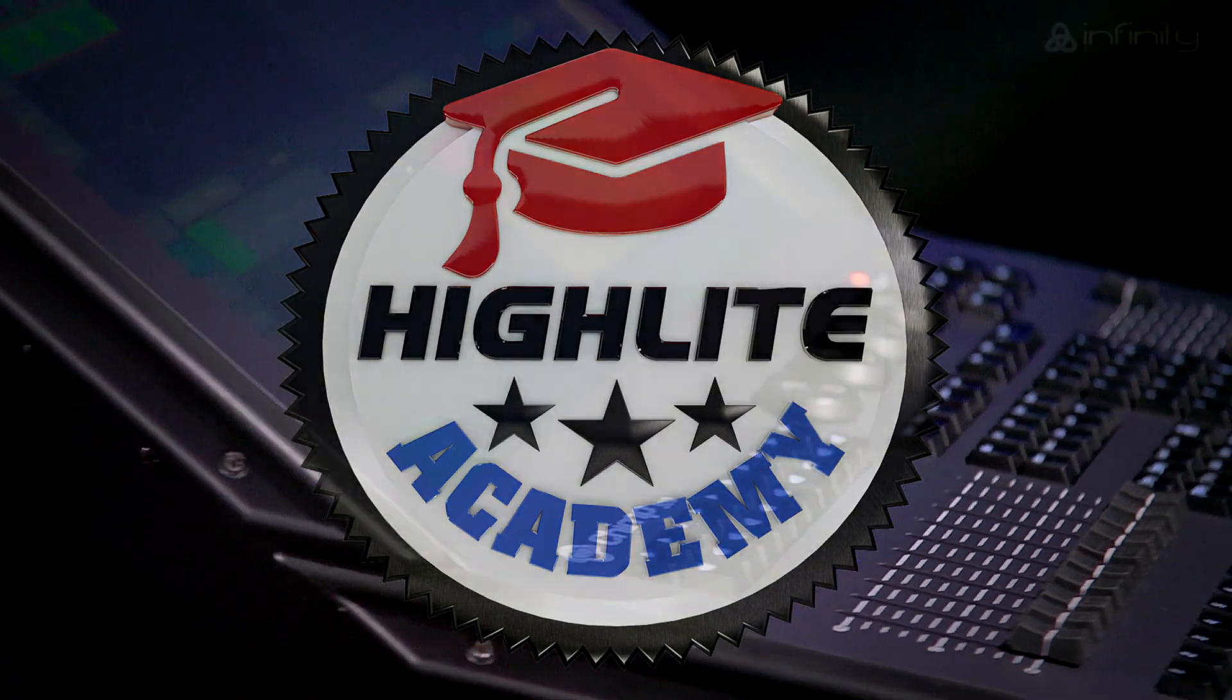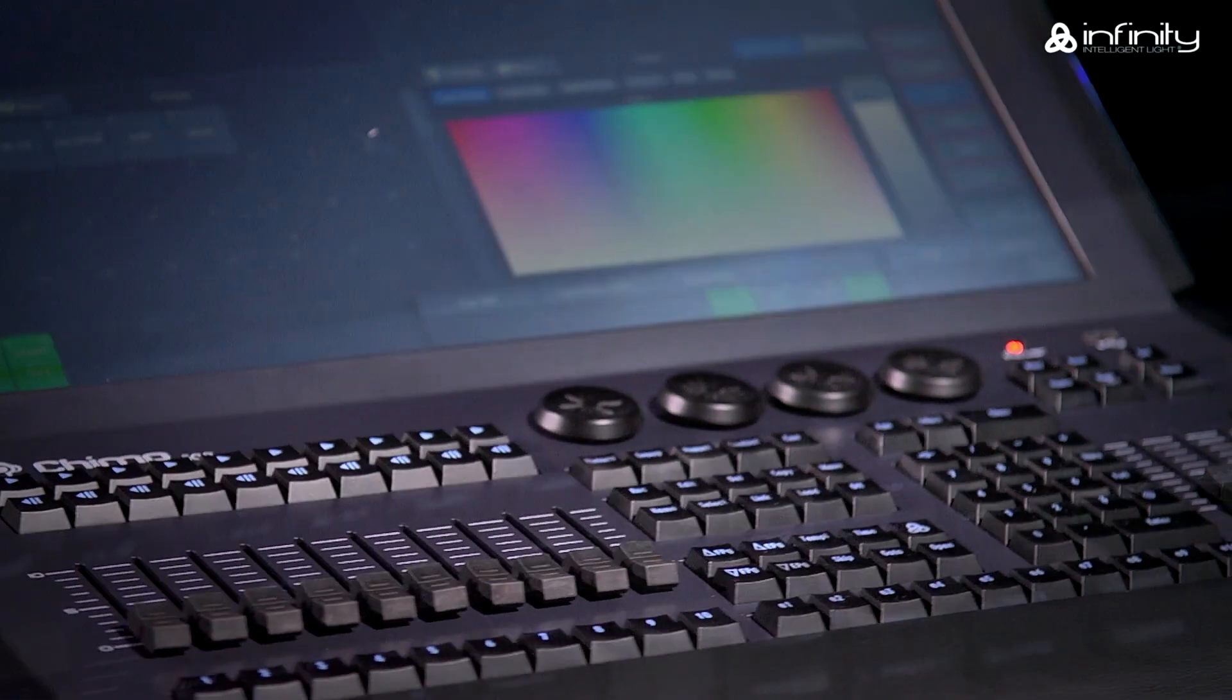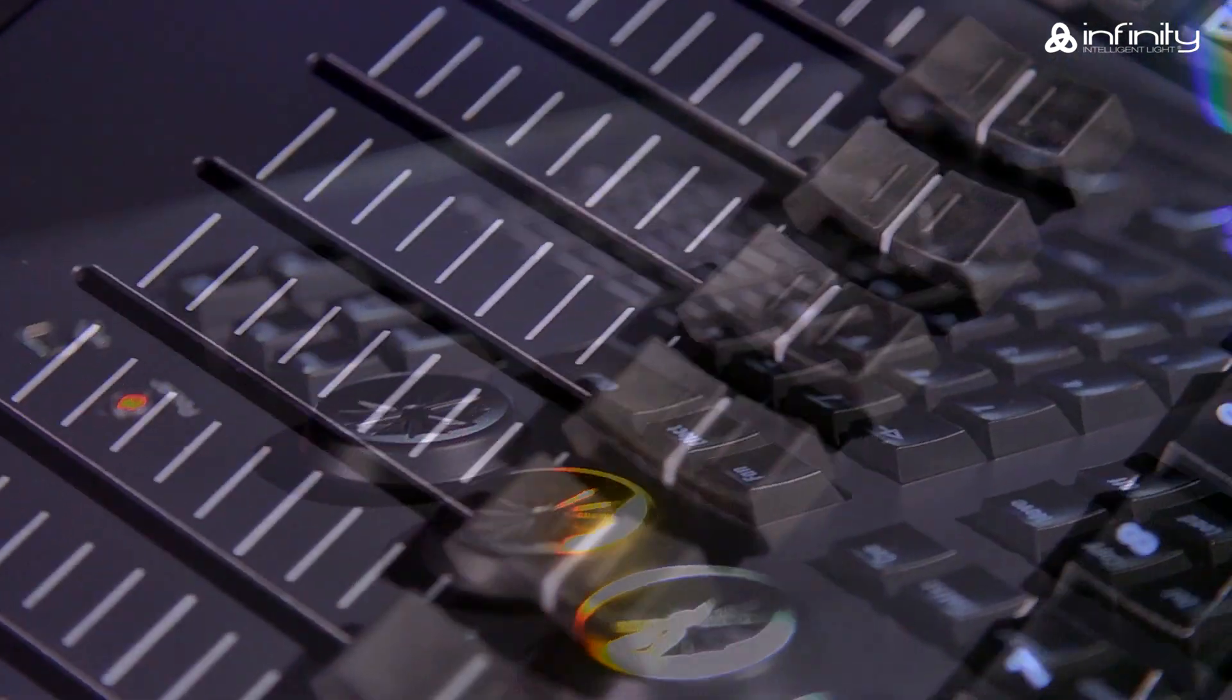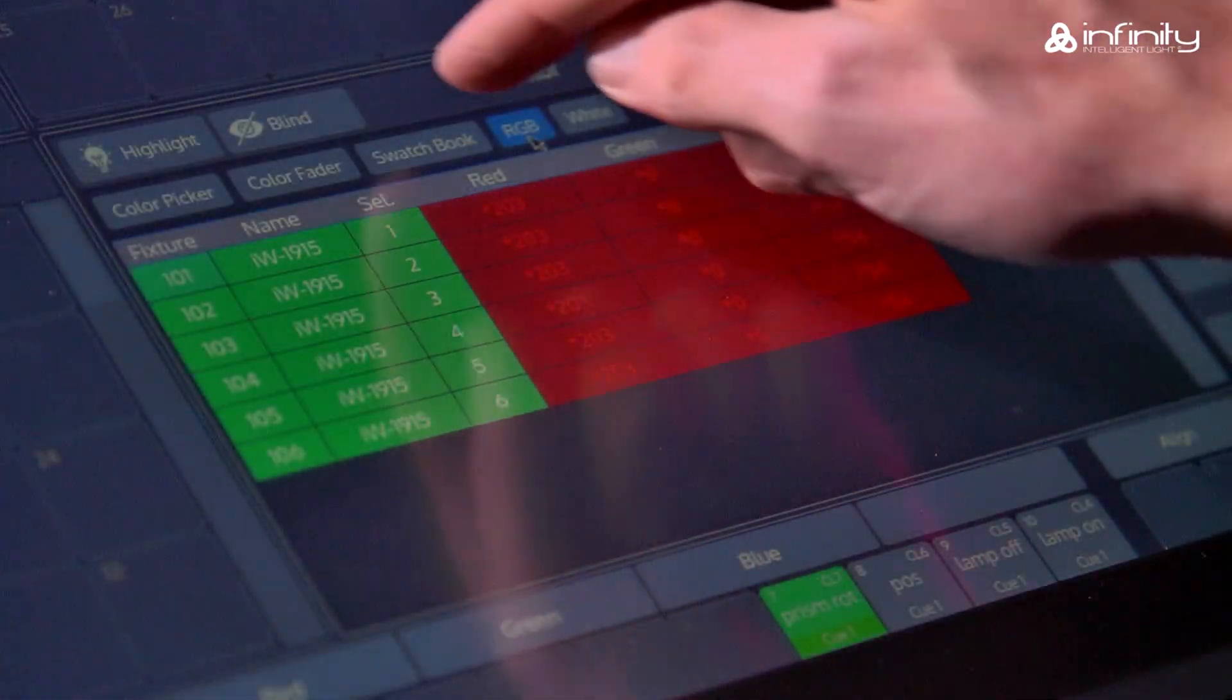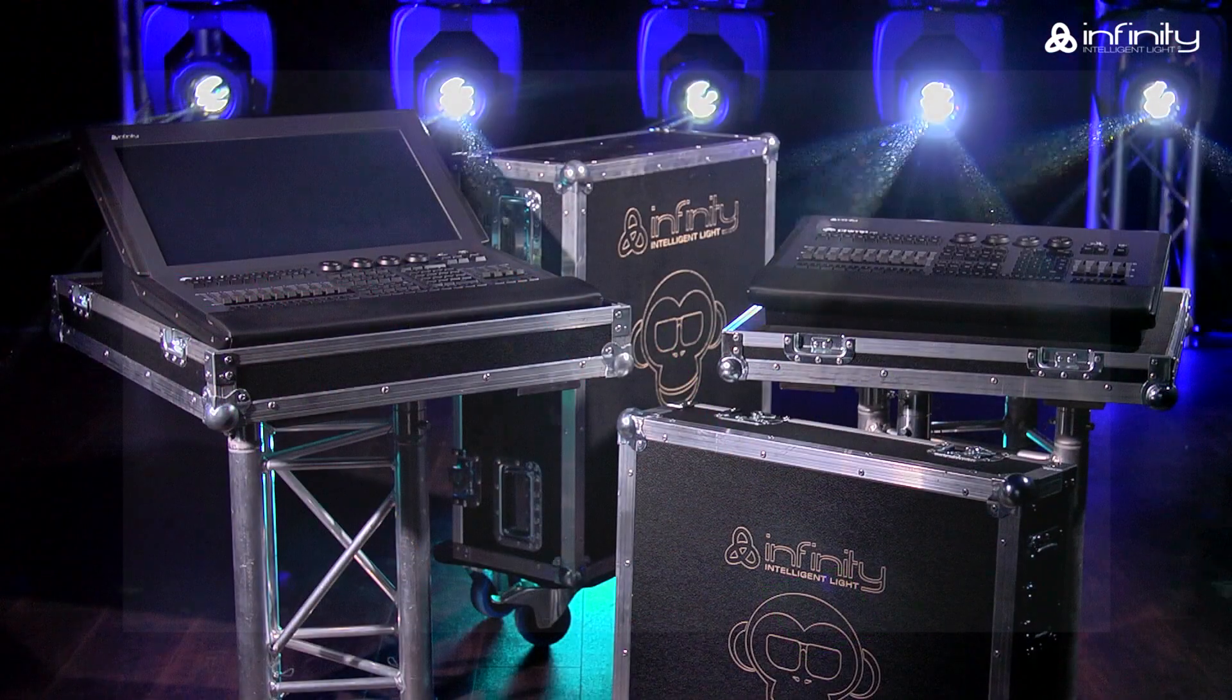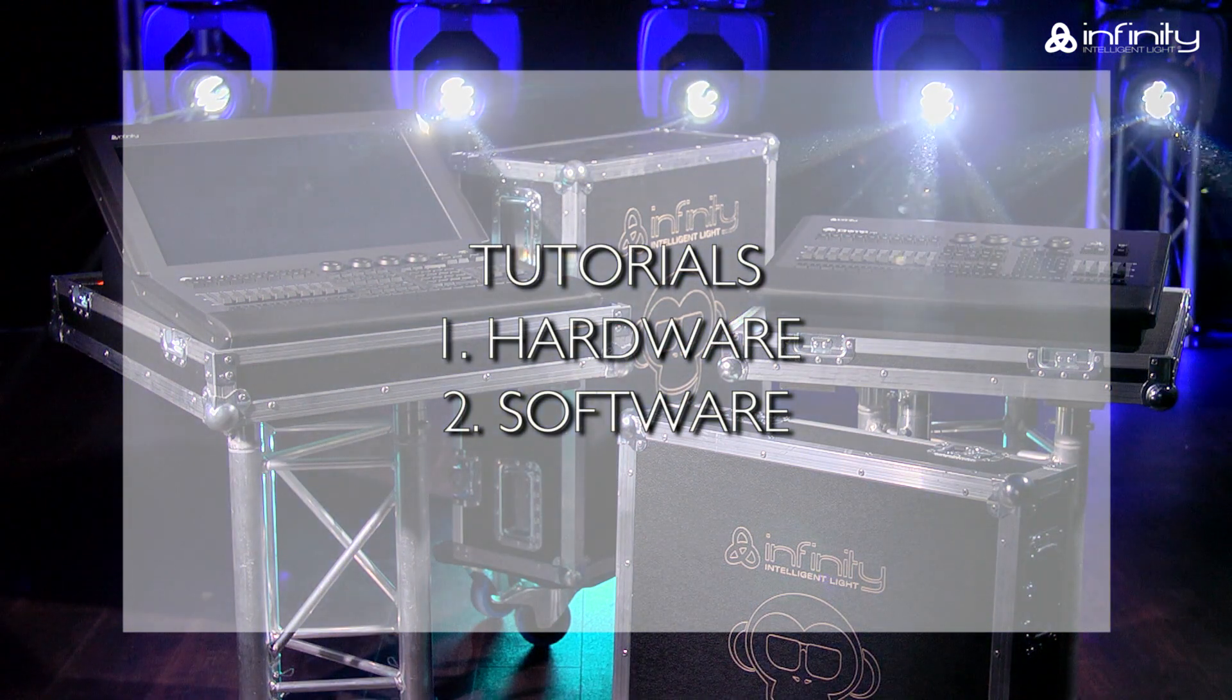Thank you for your interest in the Infinity Chimp Light Controller and welcome to this tutorial. To learn more about the various parts of the Infinity Chimp Light Controller keyboard and screen, you are advised to watch tutorial 1 and 2, Hardware and Software.